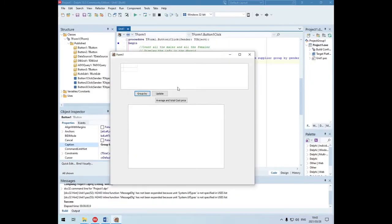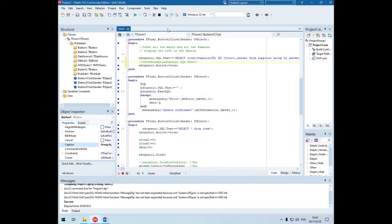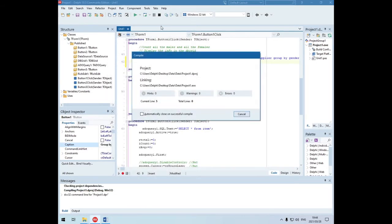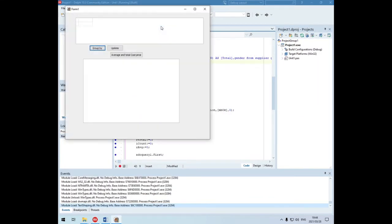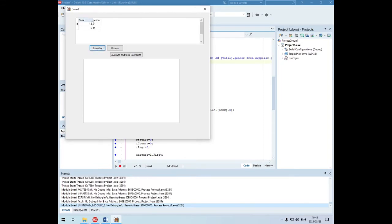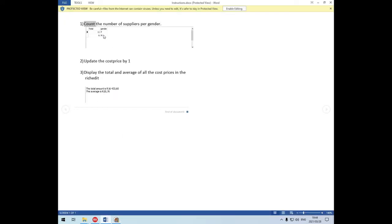Let's close that and run it again. Your Access database also needs to be closed, otherwise it will not run. Let's check the output - total: 11 females, 6 males. So 11 females and 6 males - that looks correct.